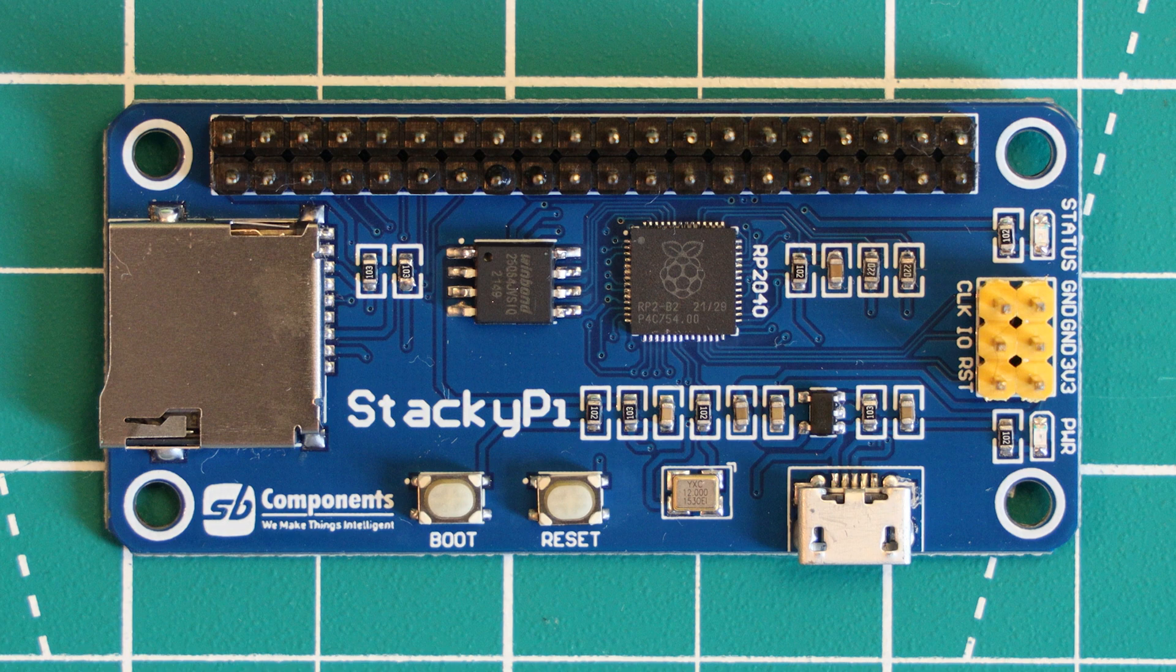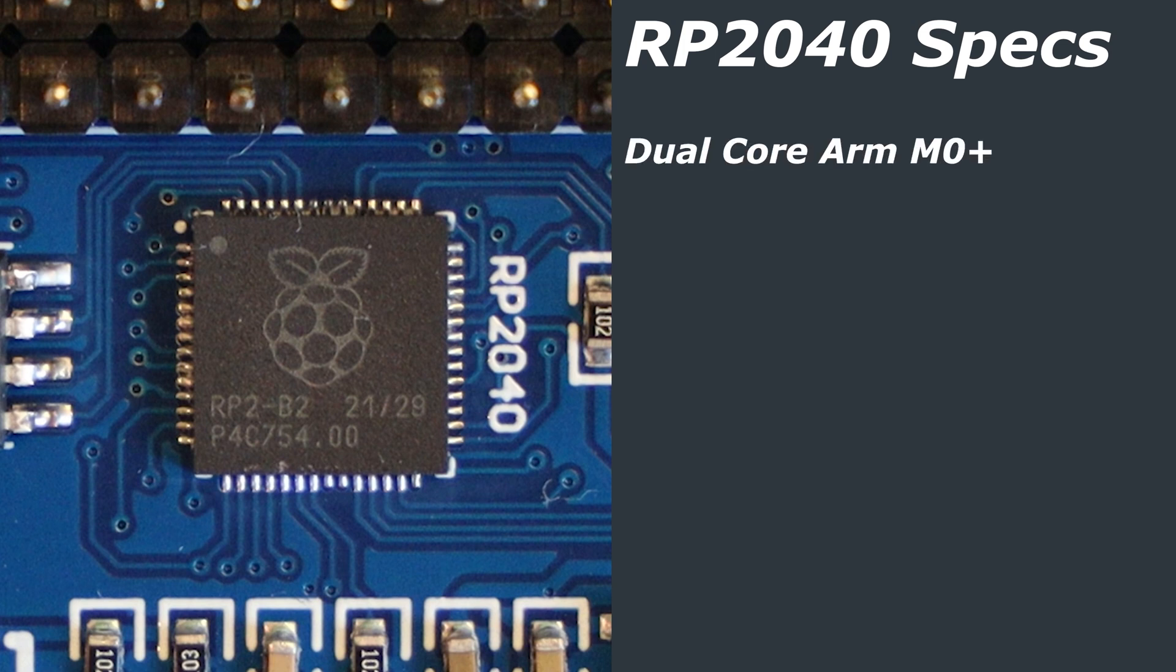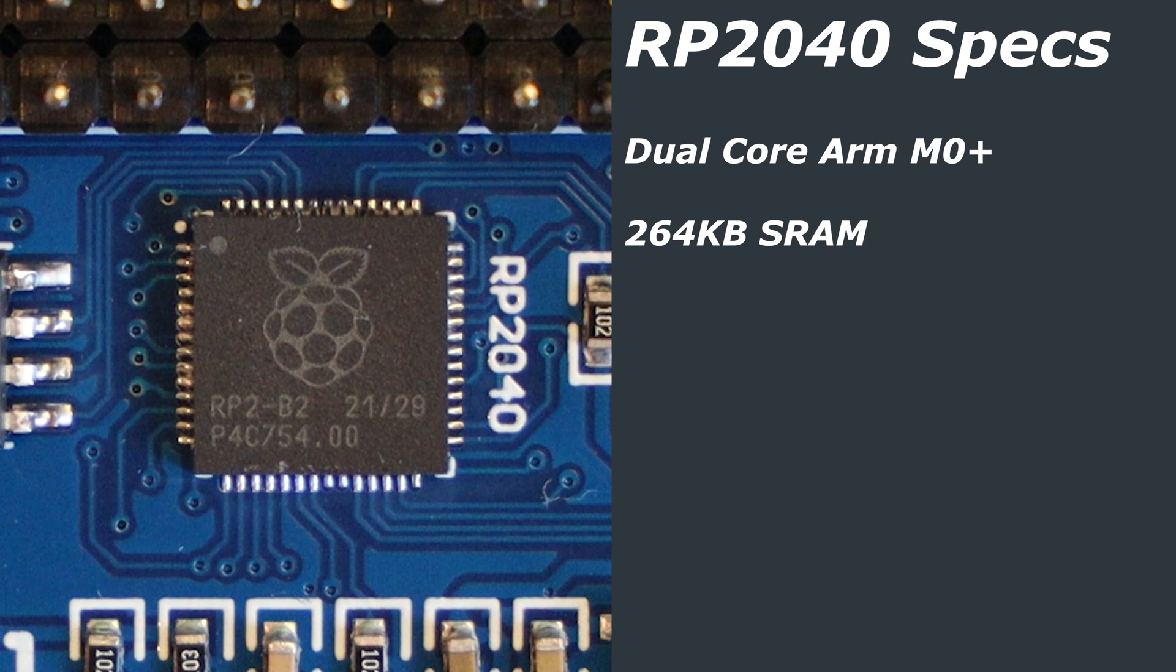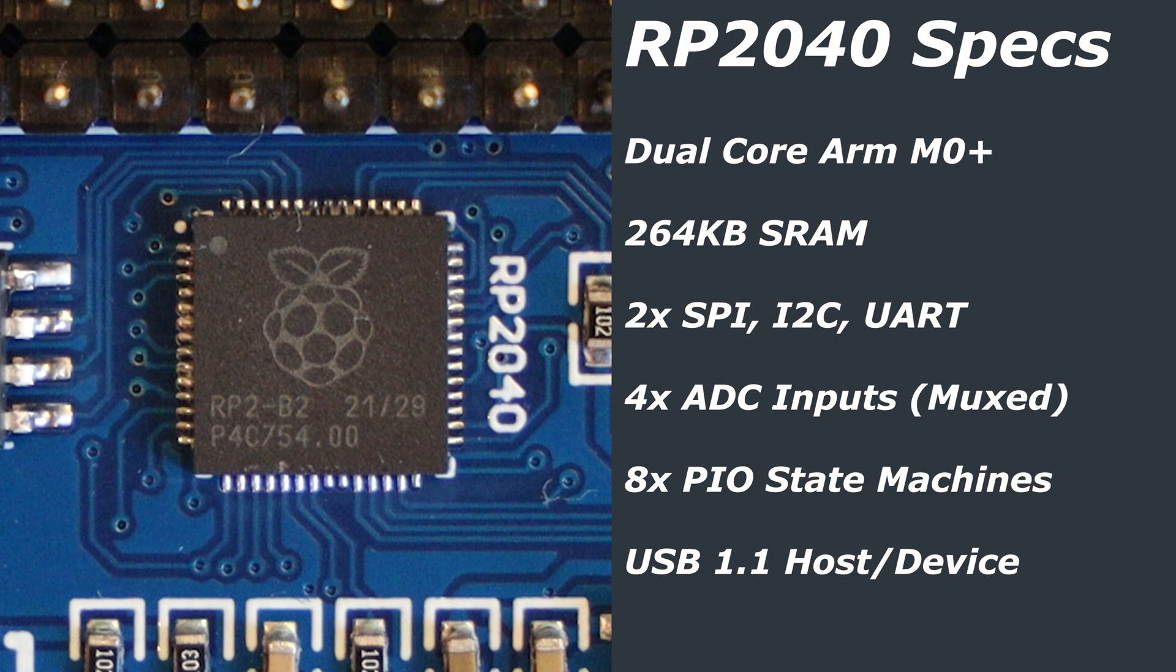Let's start with the RP2040 chip. This is a dual-core ARM Cortex M0 Plus processor running stock at 133MHz, although it can be easily overclocked. It has 264KB of SRAM, two I2C SPI and UART controllers, and it also has four analog-to-digital converter inputs, which are muxed into a single analog-to-digital converter. It has eight PIO state machines, USB 1.1 host and device support, as well as 16 PWM channels.